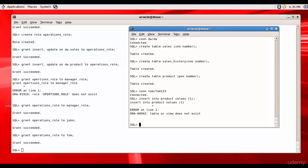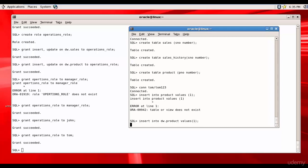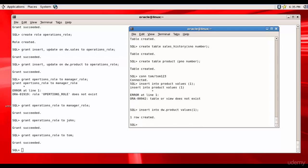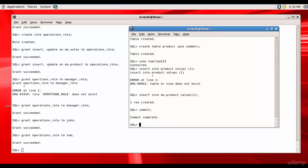table or view does not exist. Why? Because the product table is not in the schema Tom, it is in DW. So we need to say insert into DW dot product values one. You see, one row created. Like this we need to manage the permissions for all the users.